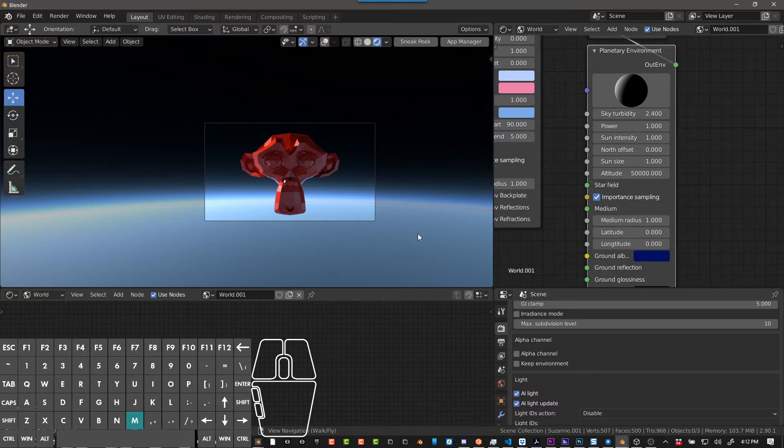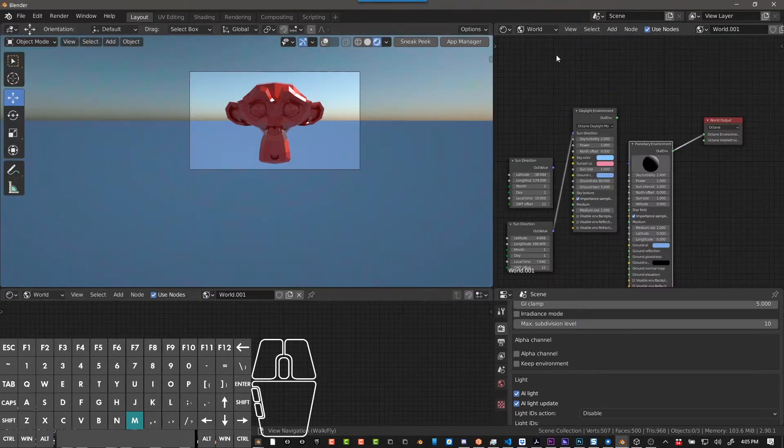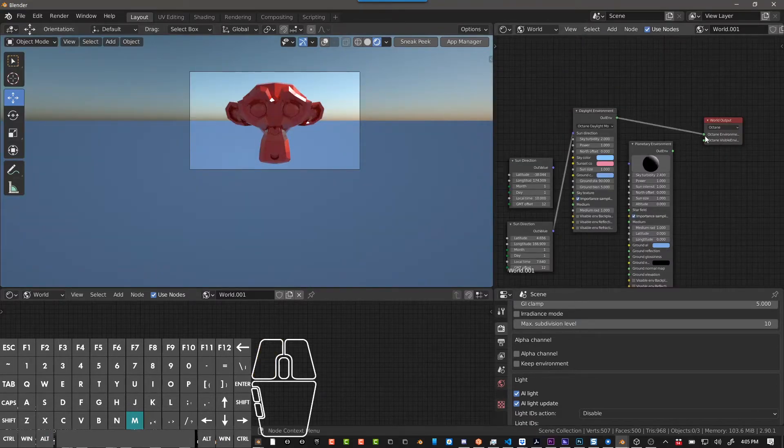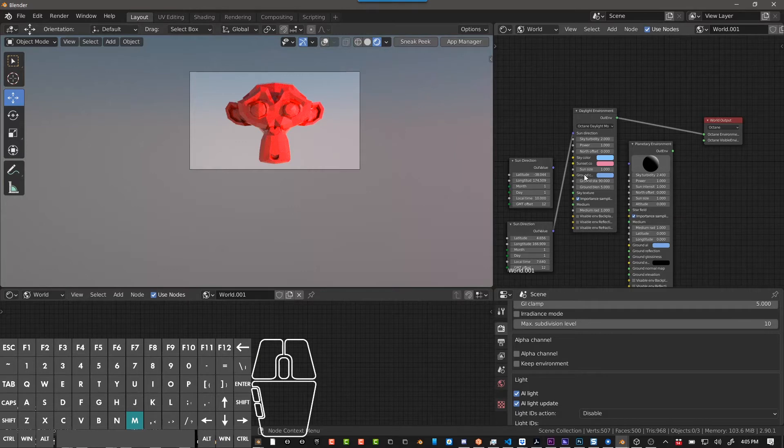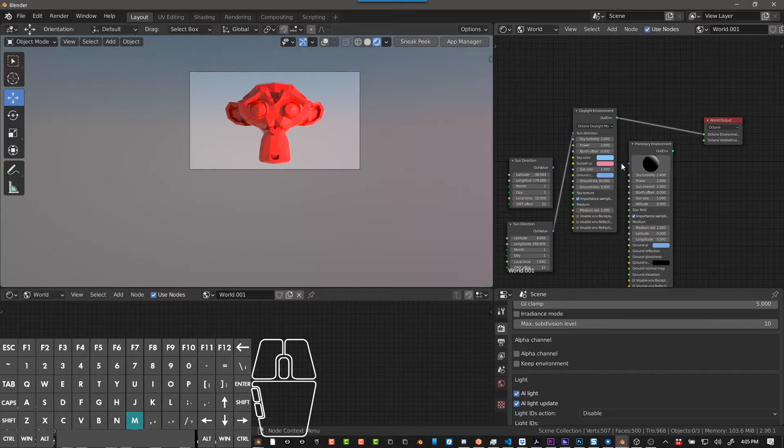Hey guys, it's Alex Pearce. Today I'm going to be talking about daylight environment and planetary environment, just sort of the basics of it, nothing real complex here, but if you haven't used these nodes yet, they're really great and sometimes better than HDRIs, depending on what you're trying to do.